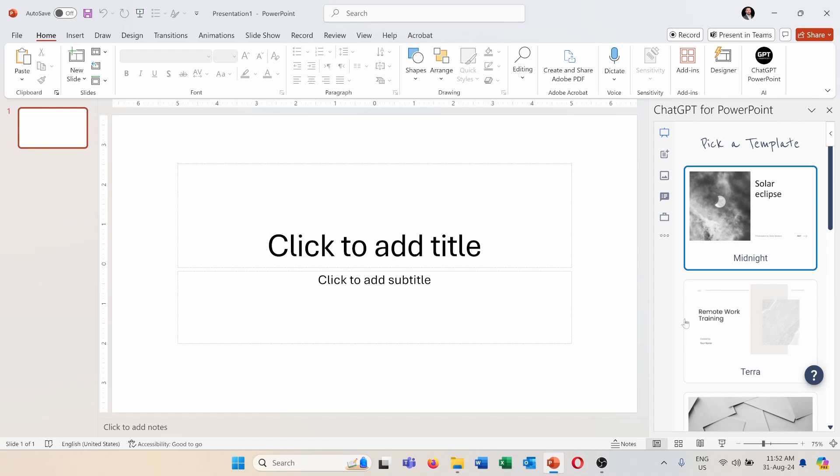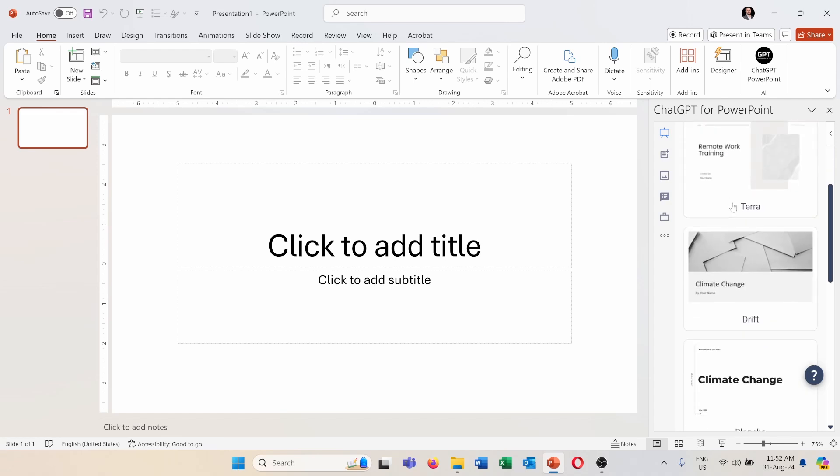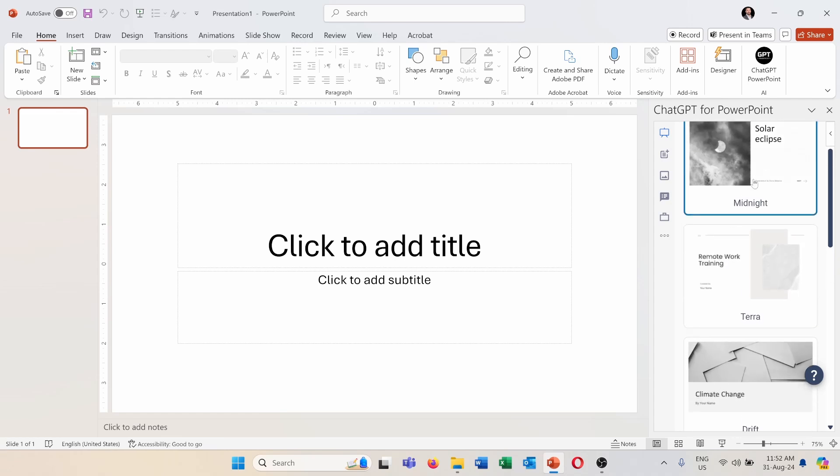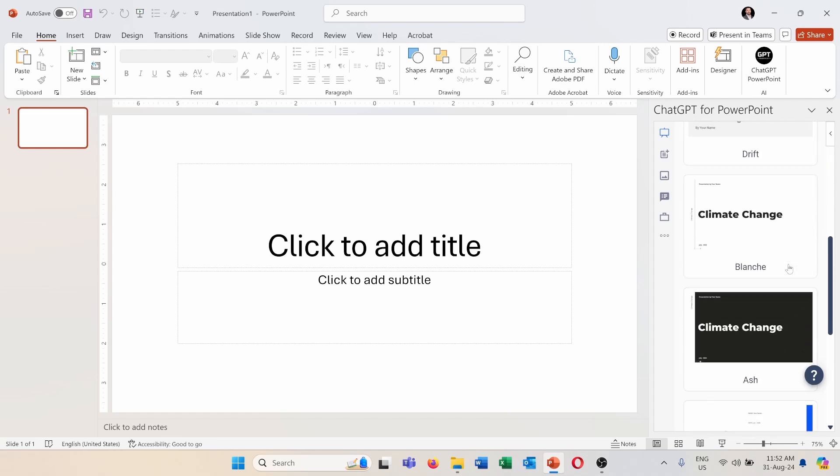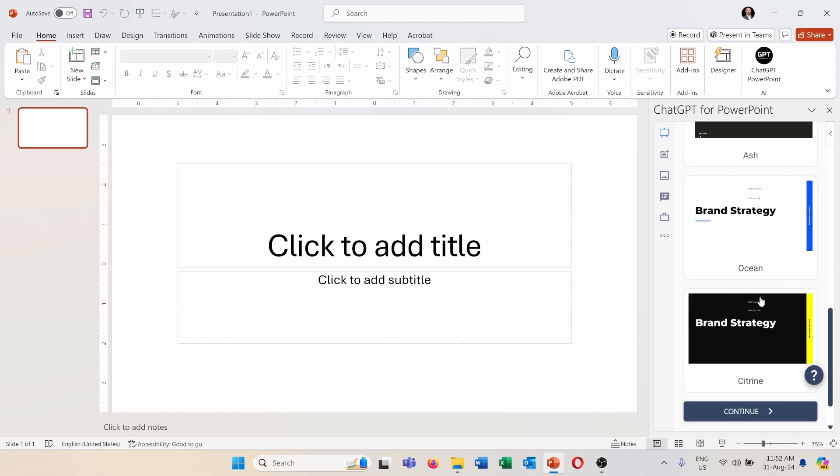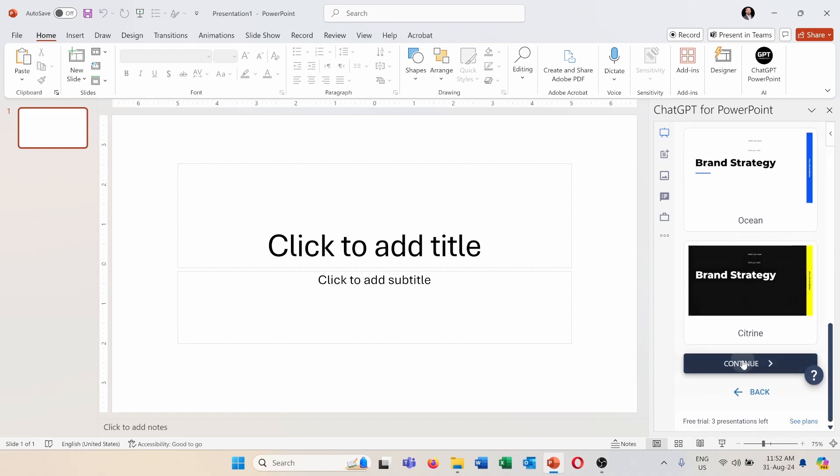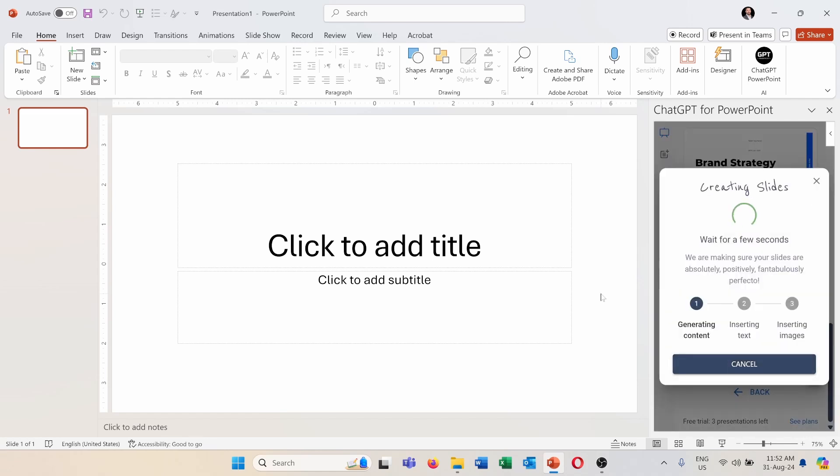So instead of creating from a beginning I can only work on enhancing the design and editing some content and so on. This saves a lot of time. So maybe let's choose the first template, press on continue, and here it's creating the slides.